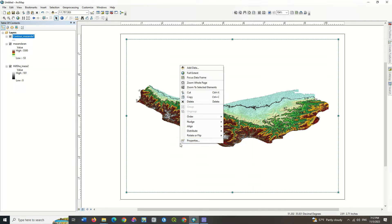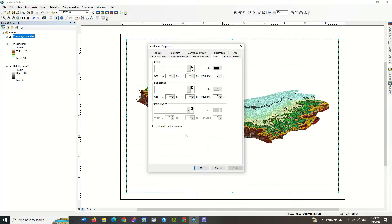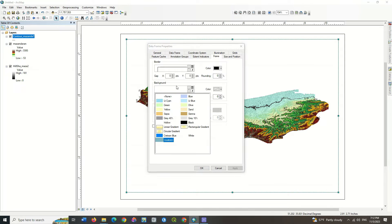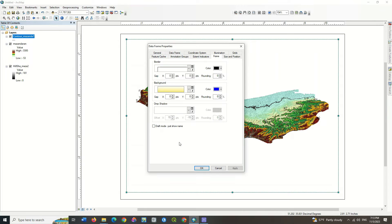Right click on the screen and select properties. Choose a suitable background from the frame section.